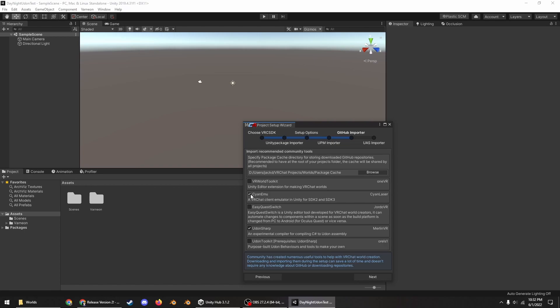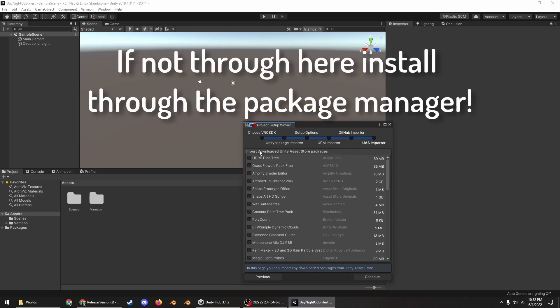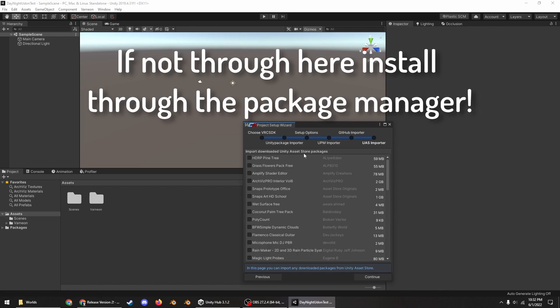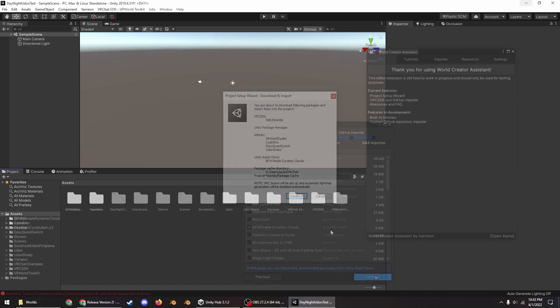So as of this video being published, use Cyan Emu. I'm also going to use VR World Toolkit and Easy Quest Switch because there's some things that we're going to use with both of those later on in this tutorial. And then you can install any of the downloaded Unity Asset Store packages you have here. So I'm going to do the BFW Simple Dynamic Clouds and then continue. It'll install everything, might take a few minutes.